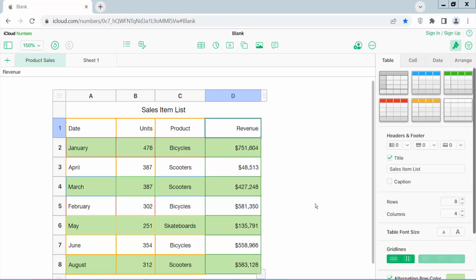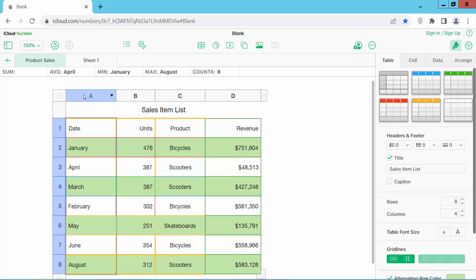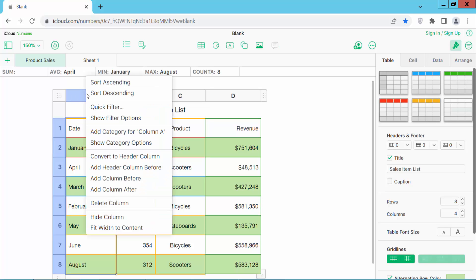Hello everyone, today I will show you how to add a header column in Apple Numbers sheet. Open your Apple Numbers sheet, now click on this column number serial and select it, and click the right button. Here you will find the convert to header column option.